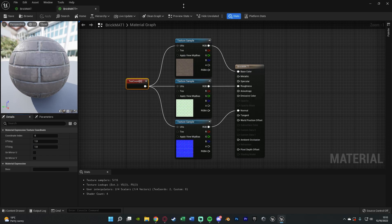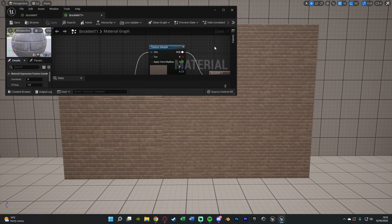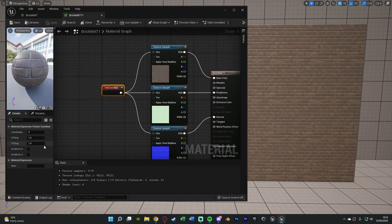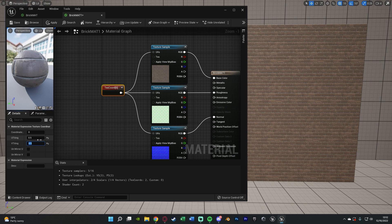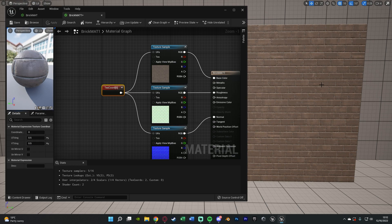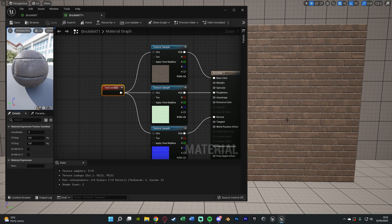Let me actually just minimize this slightly so we can see it a bit better. If we have the tiling on one this is it normally. If we then have the tiling on 0.5 so we have half as much tiling on there it's going to be twice as big.